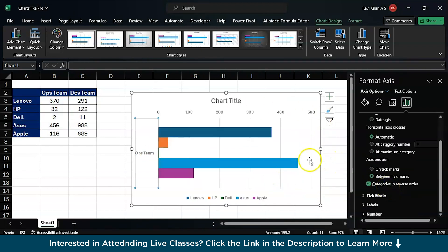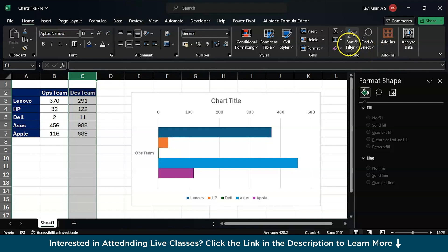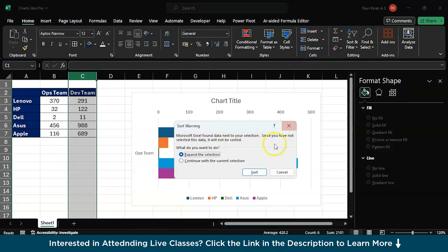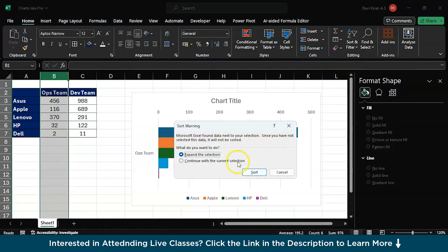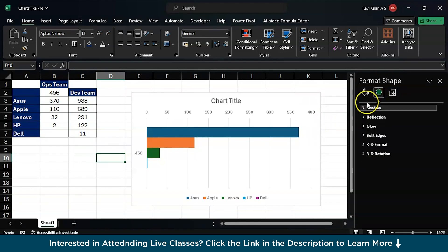Or you can also do one more thing: you can just select this particular column and go to the sort option and you can simply sort largest to smallest. There you go. Now if you want to change colors, just go to the colors option.